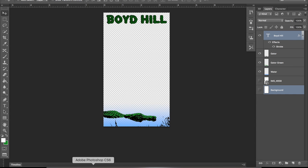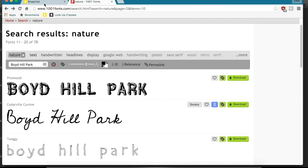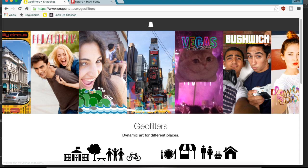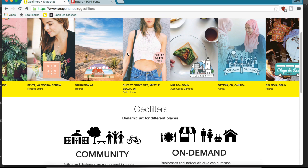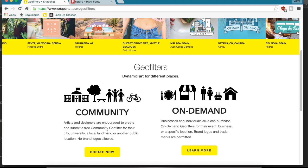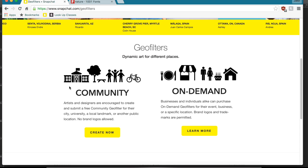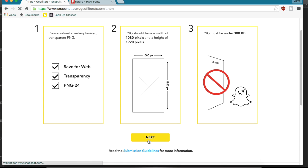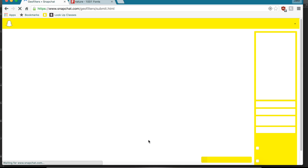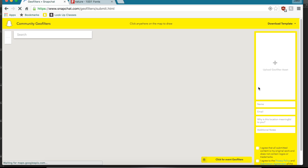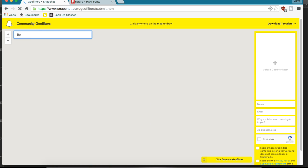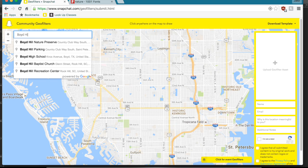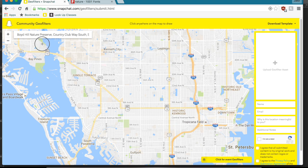Okay. Now what you're going to want to do is go back to Snapchat.com. Community Filter is what the one that we're looking for. Create now. Okay. Hit next. Alright. First, you can find your location. I'm sure mine's going to be easy to find. Boyd Hill Nature Preserve.